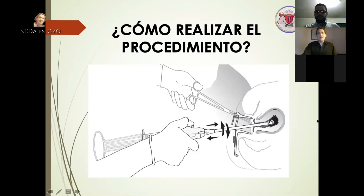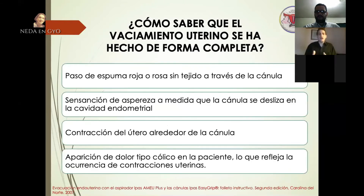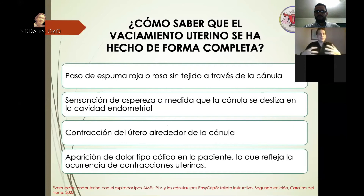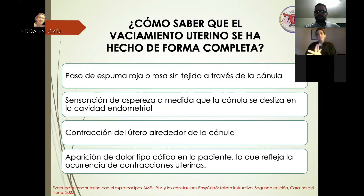¿Cómo saber hasta dónde realizar la aspiración manual endouterina? Los signos característicos son: el paso de espuma roja o rosa sin tejido a través de la cánula; una sensación de aspereza a medida que la cánula se desliza en la cavidad endometrial; una contracción del útero alrededor de la cánula, debido a que el útero trata de expulsar los restos; y la aparición de dolor tipo cólico que expresa la paciente, producto de las contracciones uterinas.